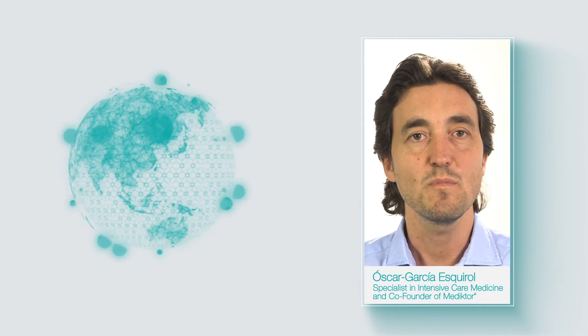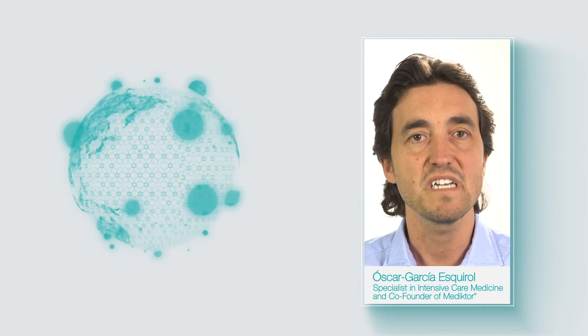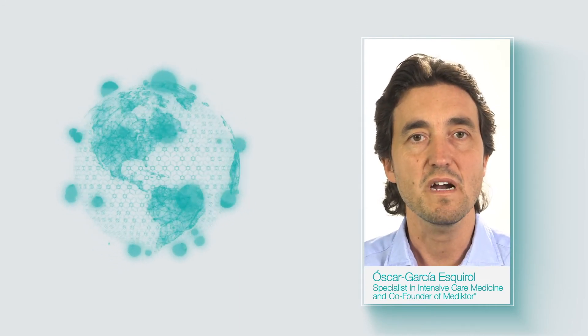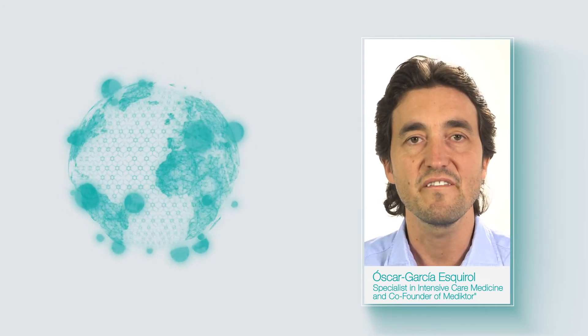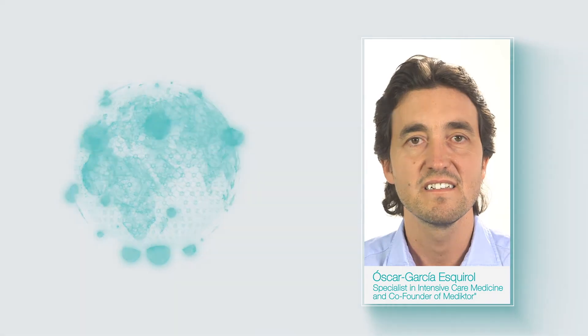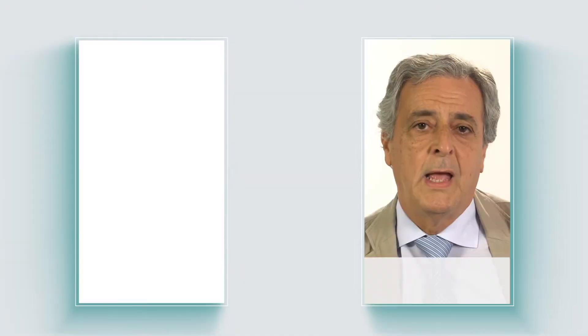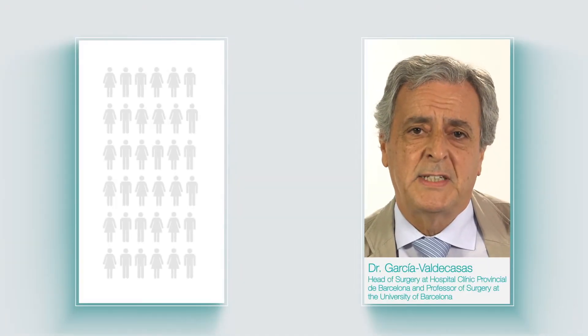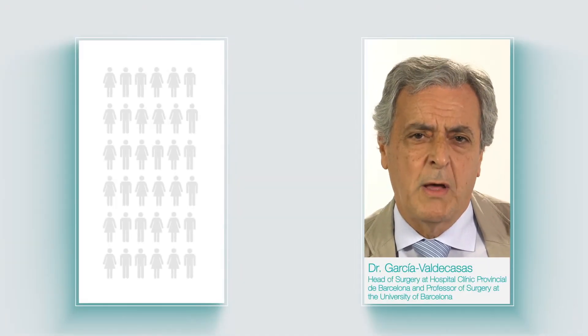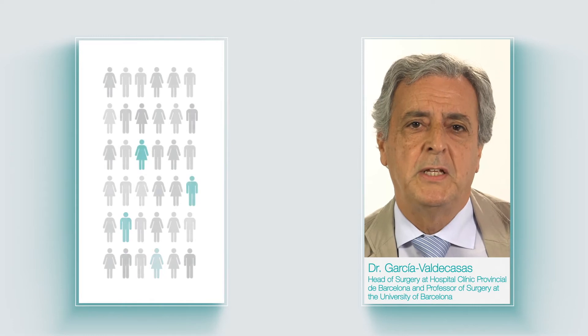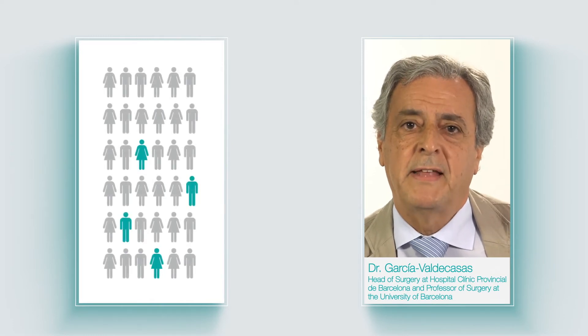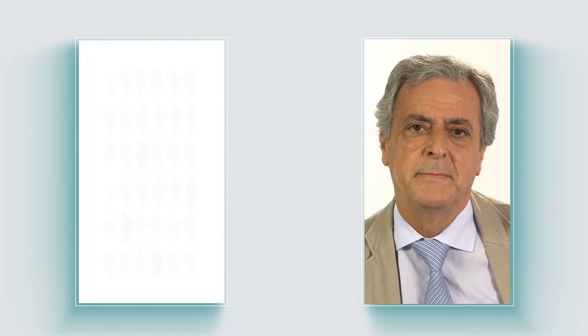Medictor is the most advanced symptom checker in the world, and the first one in the market clinically validated. We carried out an extensive study with more than 1,000 patients at the emergency department at the Hospital Clinic of Barcelona.